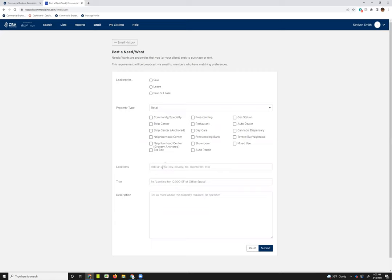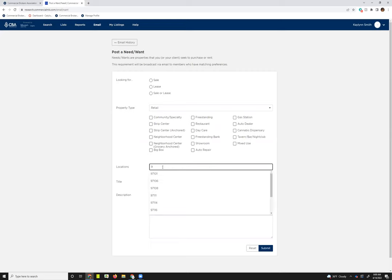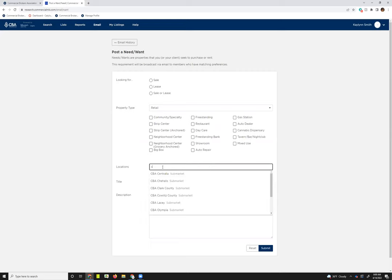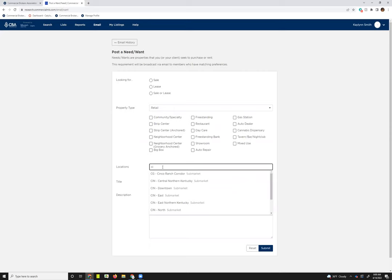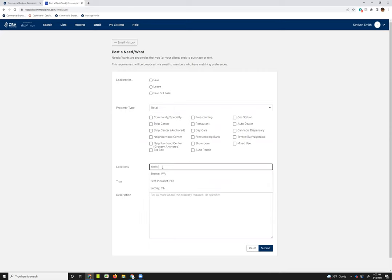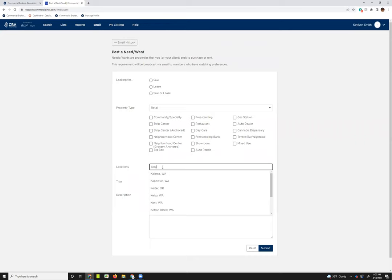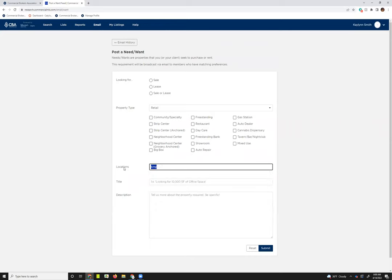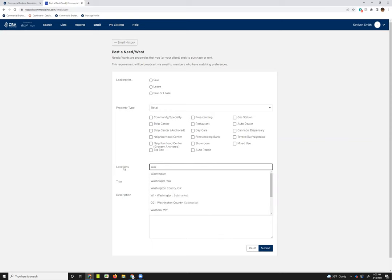For locations, this is going to function just like it does in the search. So you could do a zip code. You could do a city. Let's just do Seattle. You can do a county. So I could type in like King County and it should pull up. Yeah, it's right there.